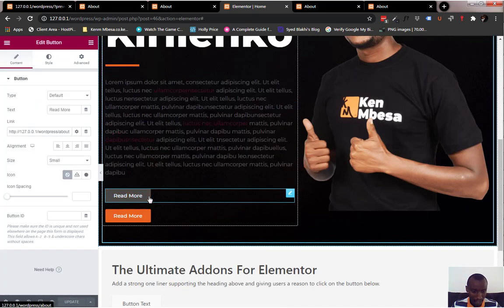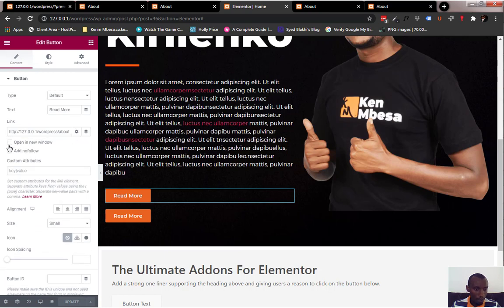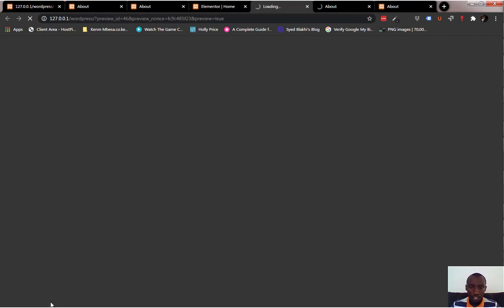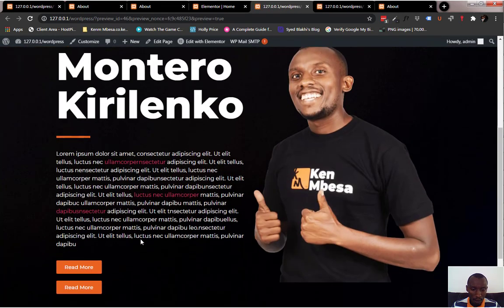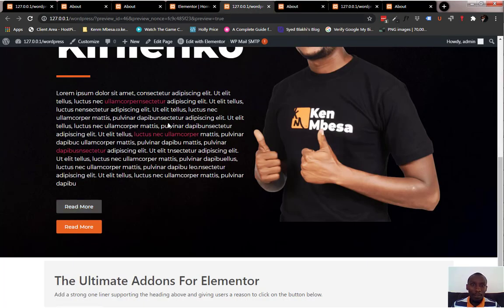Just select the button in the editor. Where you pasted the link, you'll see a cog wheel for link options — click that and more options will appear. "Open in new window" will be one of the checkboxes. Click that and check it, then update. Allow it to save. Preview the changes, scroll down, and click the button we just worked on — it'll open up in a new tab.